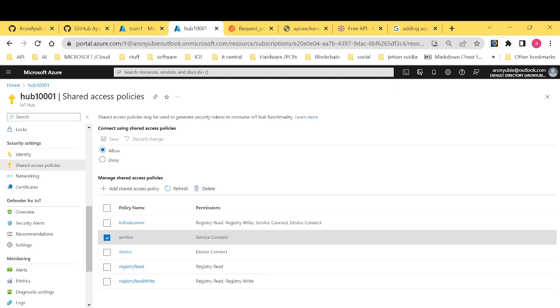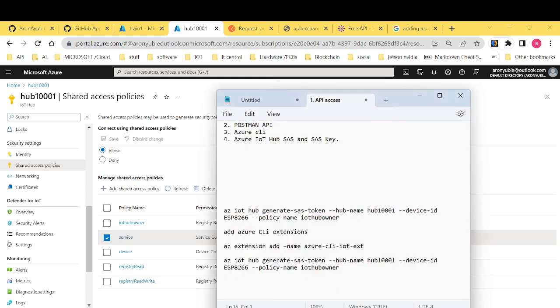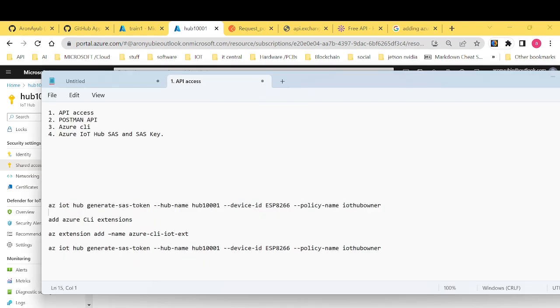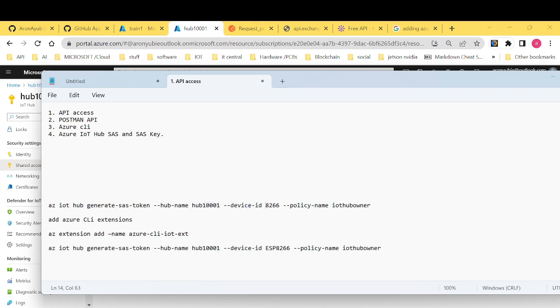Now we usually have a command. The command is here. The az command which is IoT hub generate SAS token and then IoT hub name. This is my IoT hub name. Device ID. Device ID. Remember it was train1. Train train1.